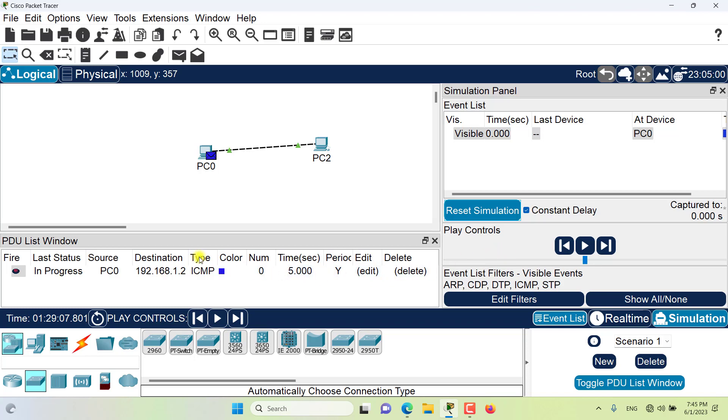If you want to delete a PDU from PDU list window, then you definitely need to double click here. You cannot delete it by resetting the simulation.